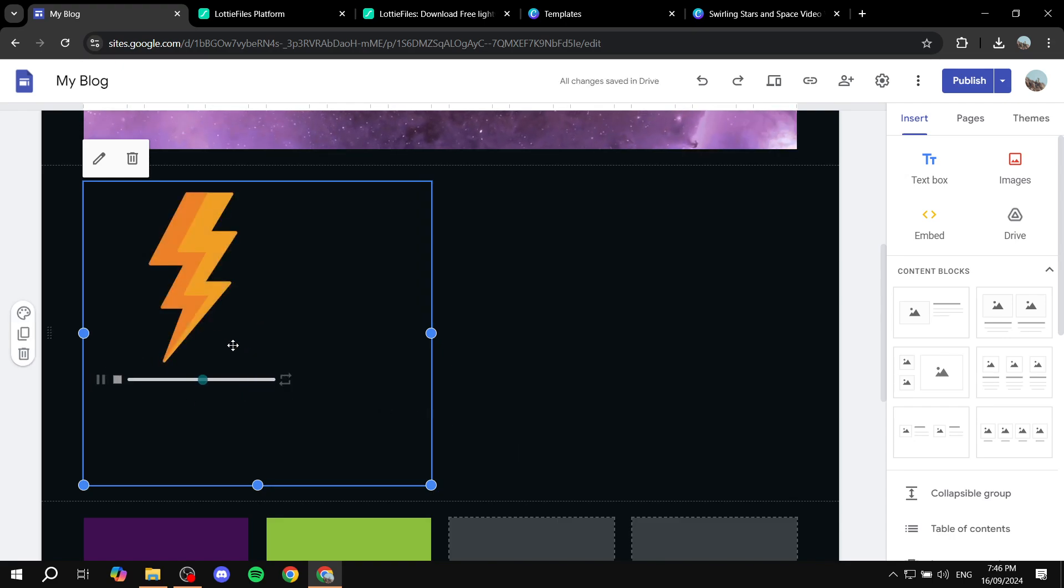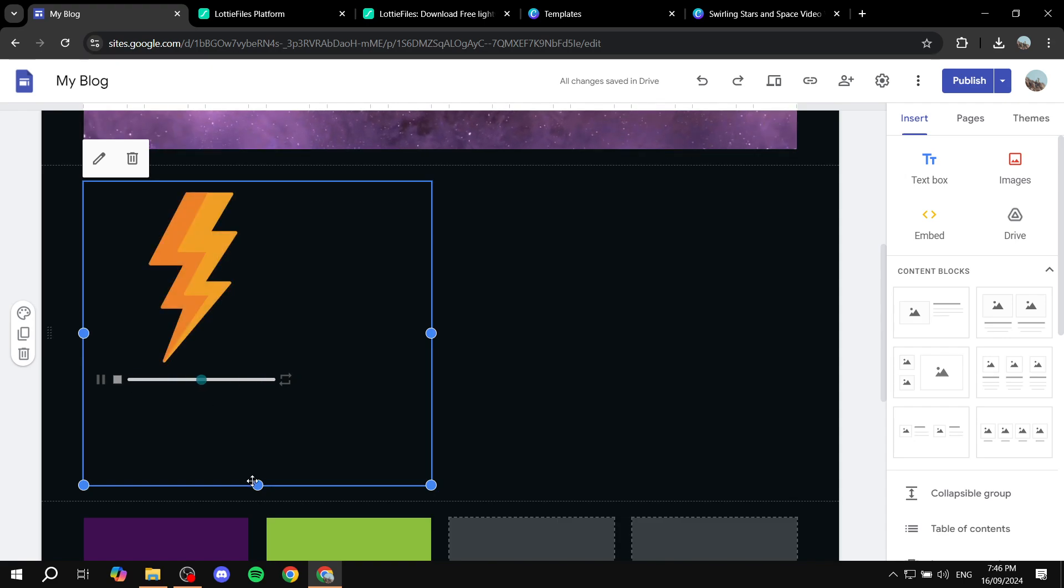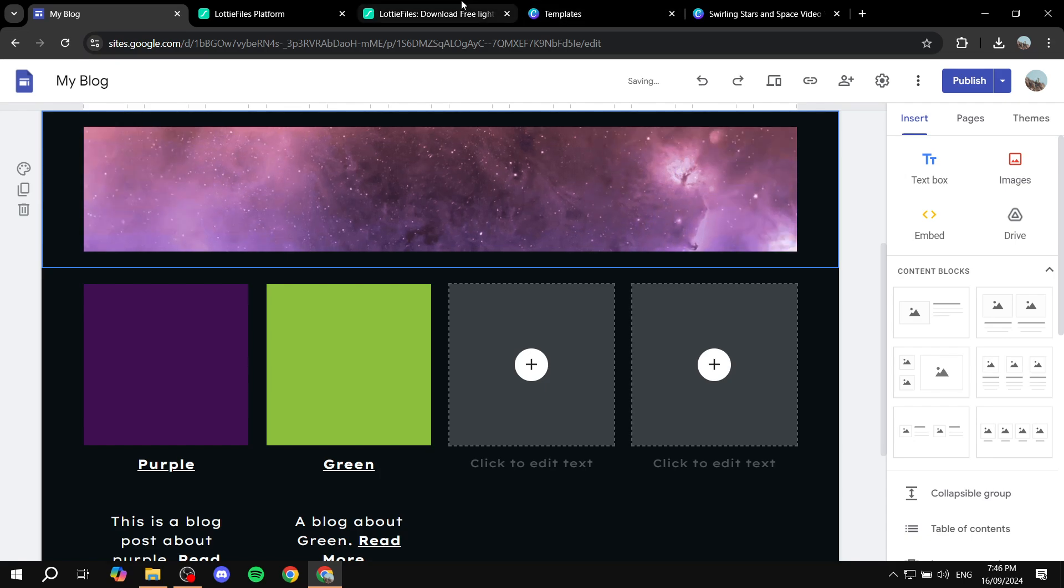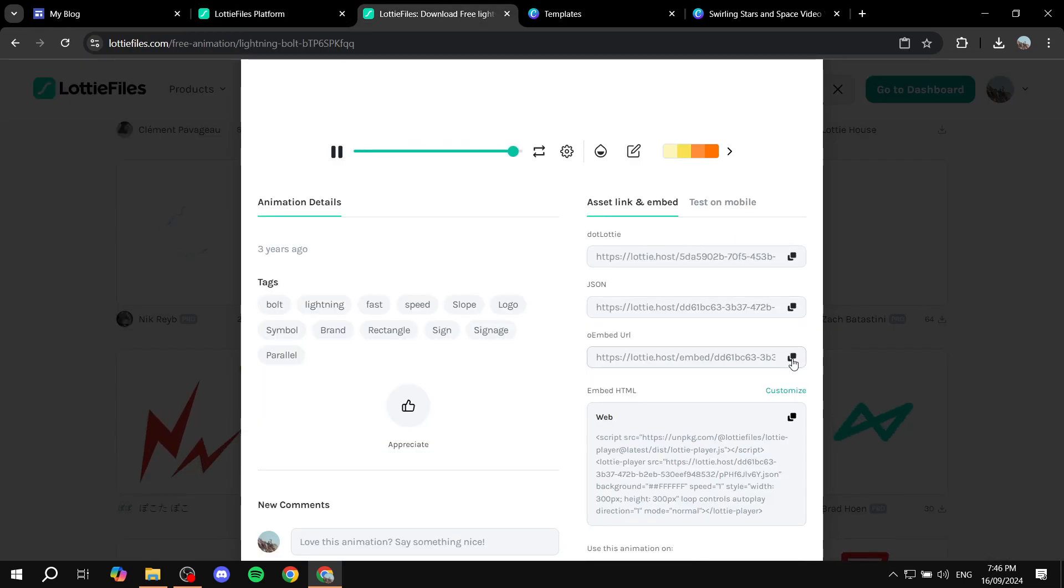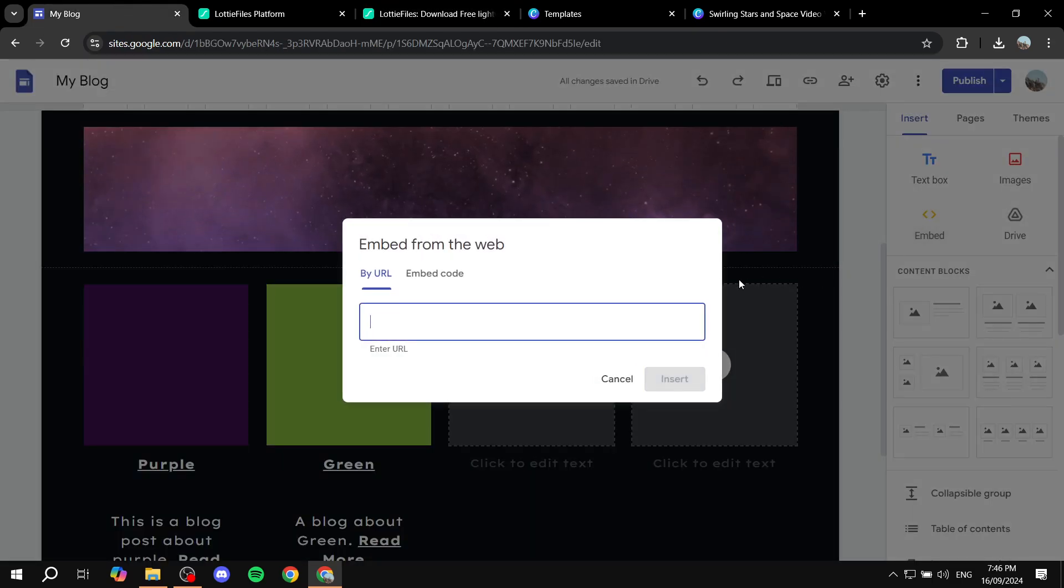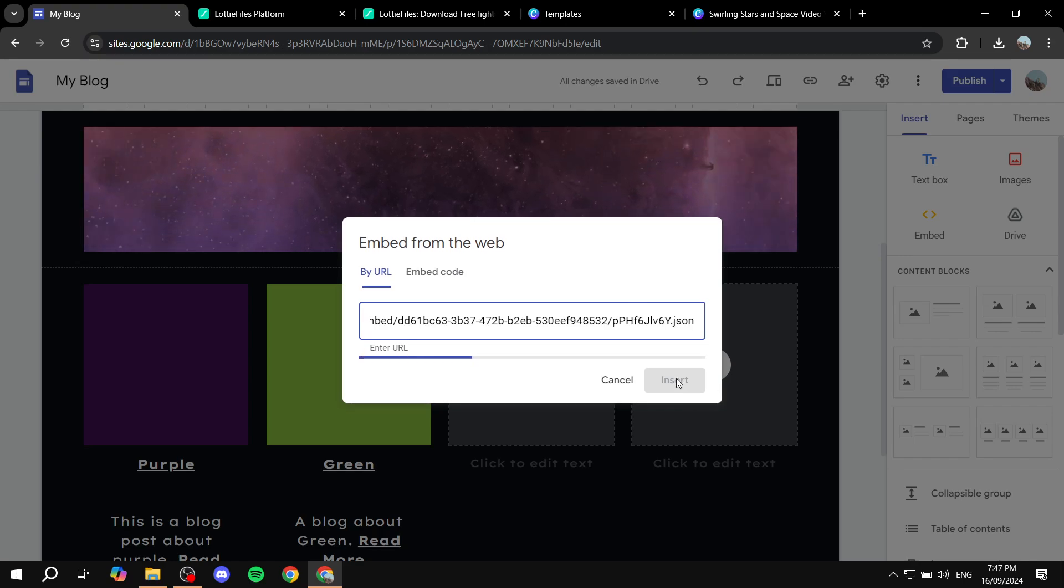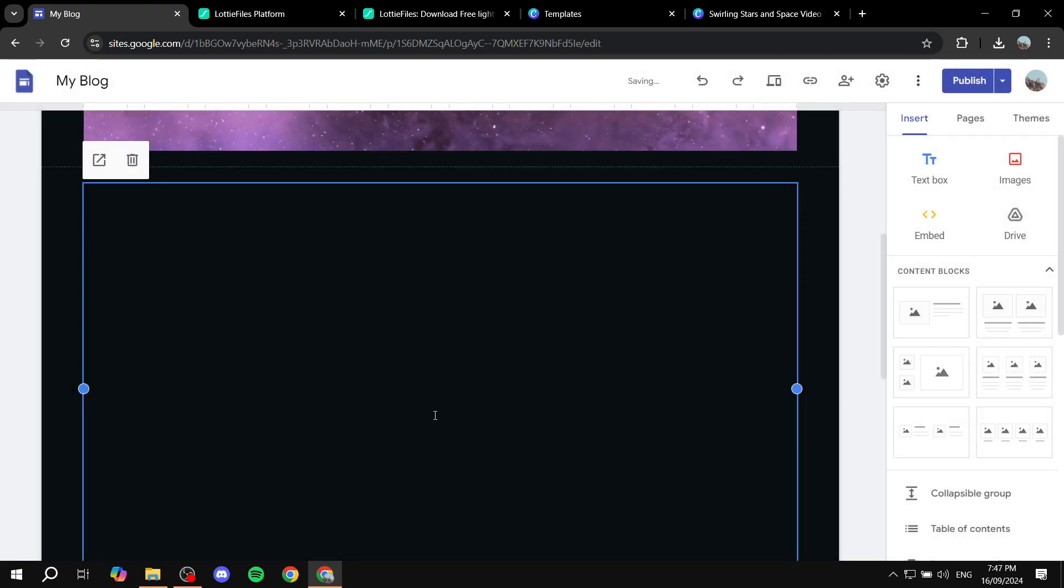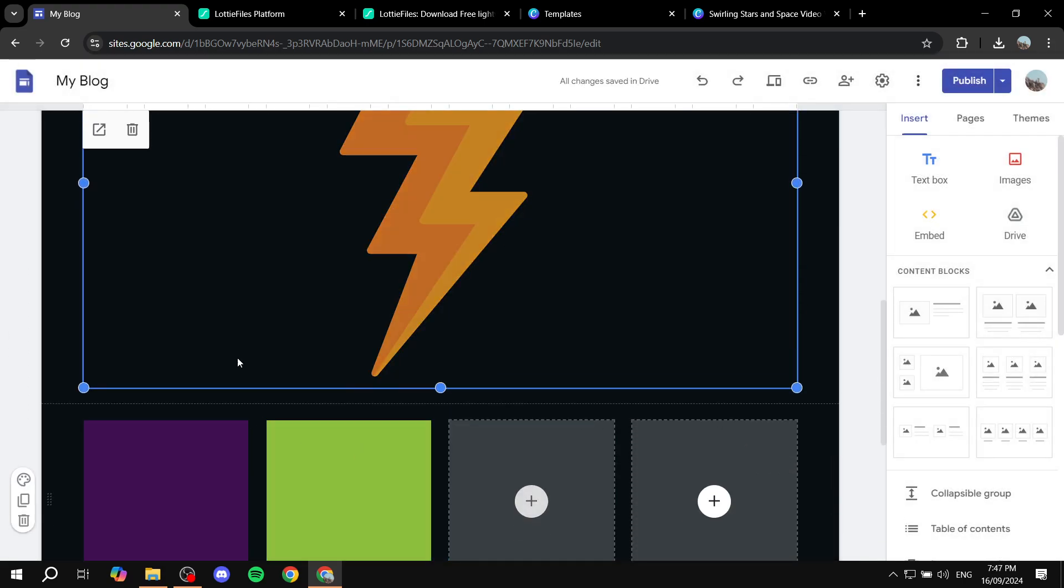We have this section here which is the play section. I believe if we actually copy the link instead, if we just go back, copy this link and go back to Google Sites, click on embed and paste it in the URL, it should not appear. We can just do whole page and click on insert.